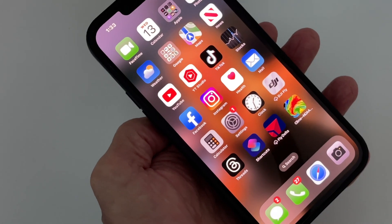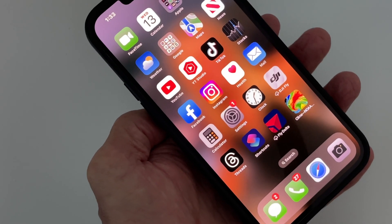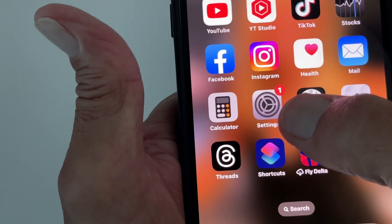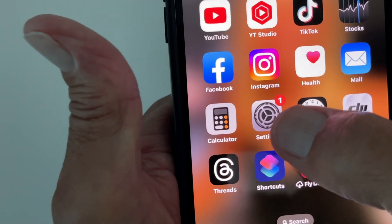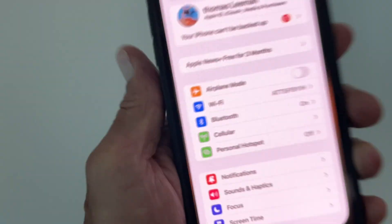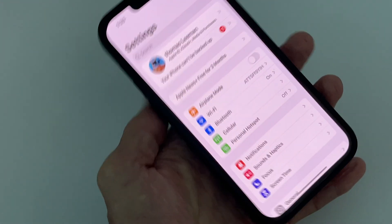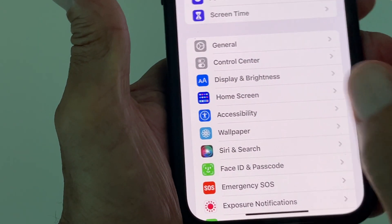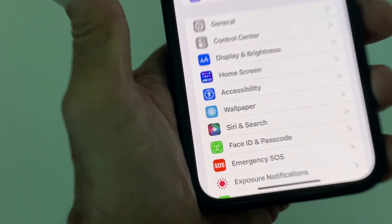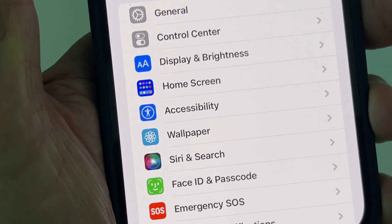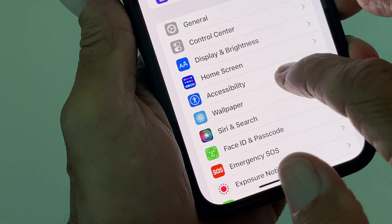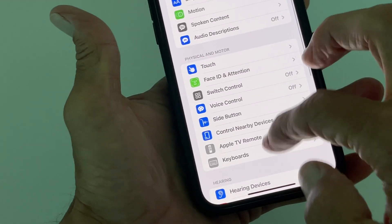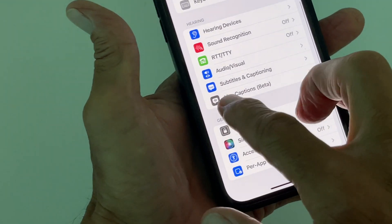In this video I'm going to show you how to turn Live Captions on in your iPhone. First, go to Settings, open it, then slide down to Accessibility and click on that.